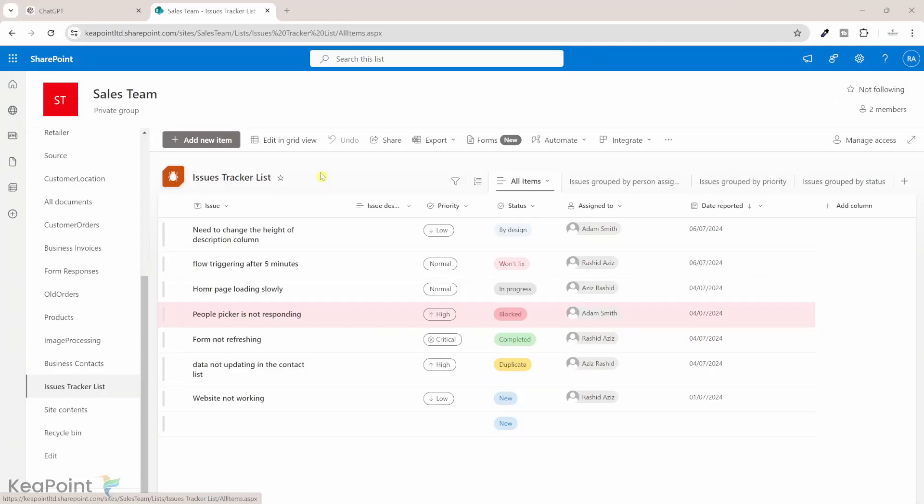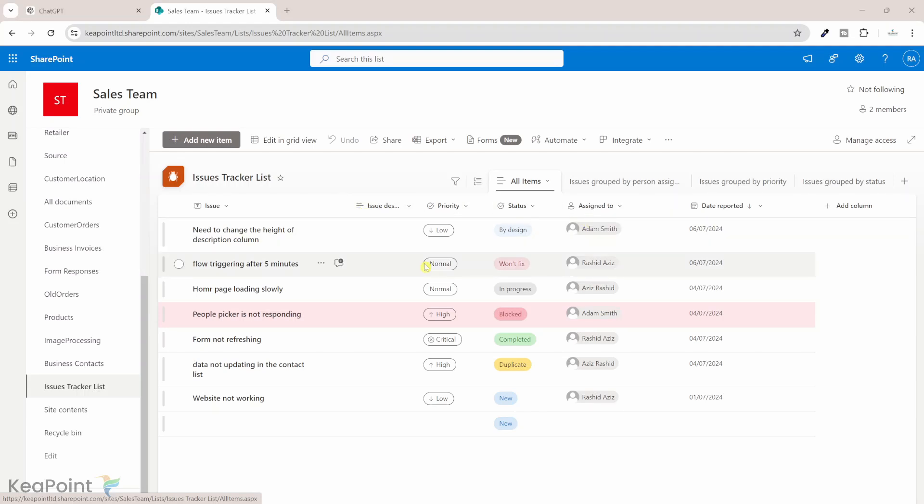I will take an example of issue tracker list in SharePoint. I have already set up a list with columns for issue, issue description, priority, status, assigned to, and date reported. I have also populated this list with some initial data to cover the range of choices field and person column values.